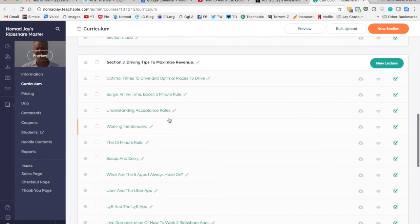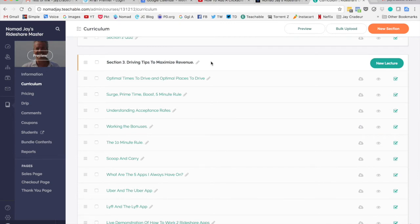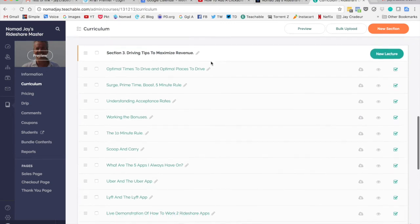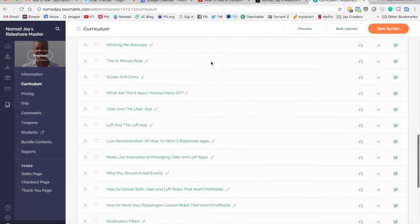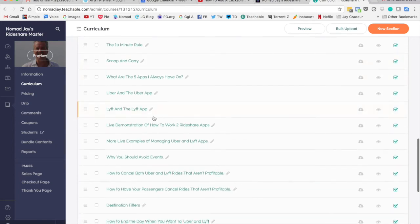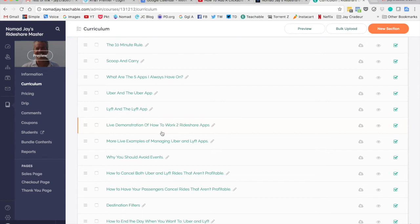And a really cool video on going through a car wash. A lot of you will be very interested in section number three, which is all about driving tips to maximize revenue. I did a few live driving videos, so I did like three different examples of how you work with both apps at the same time.